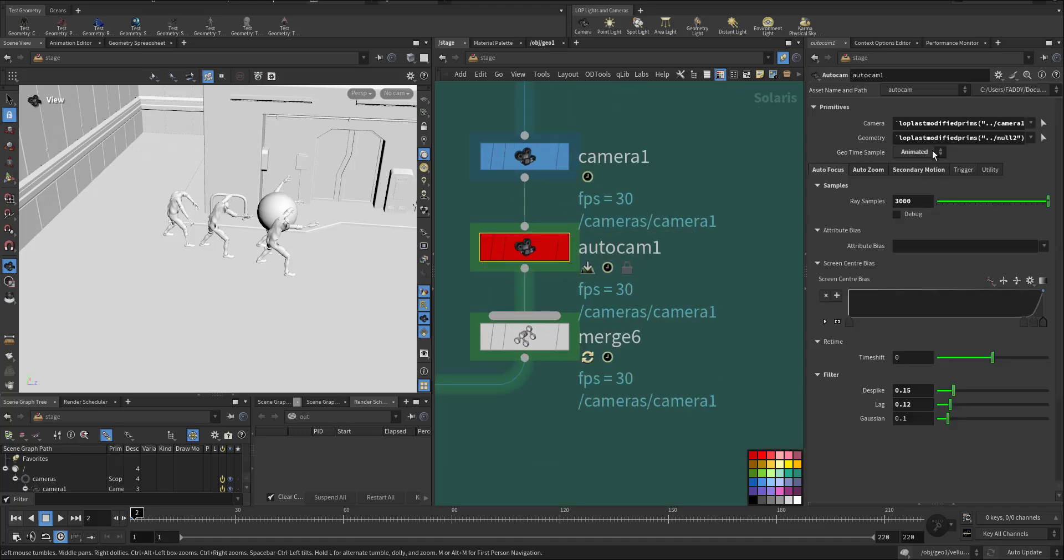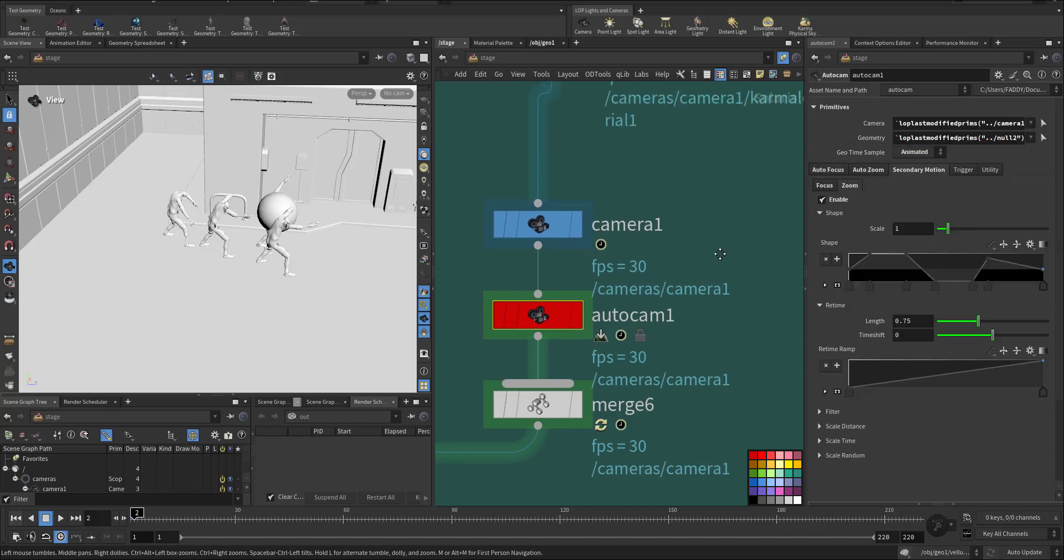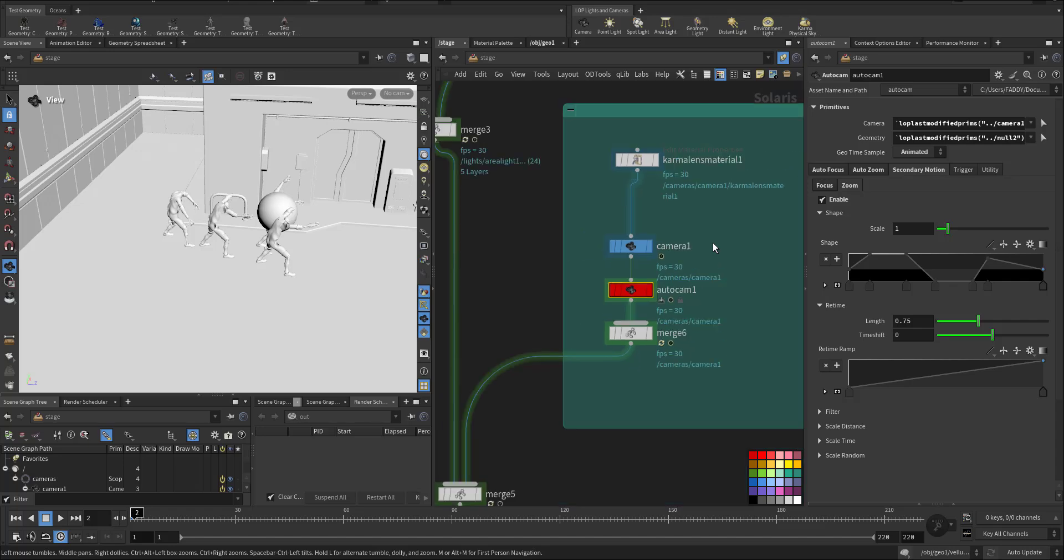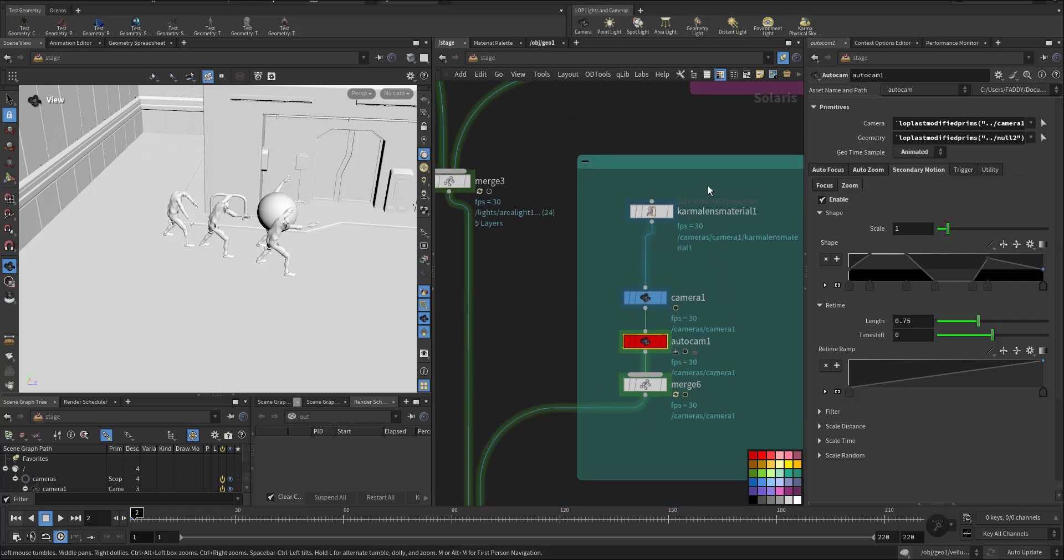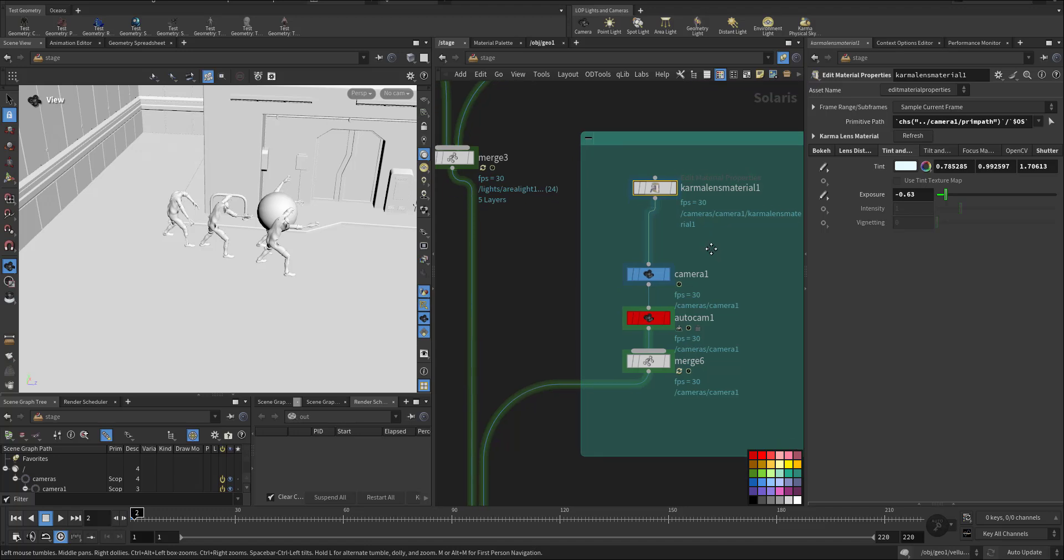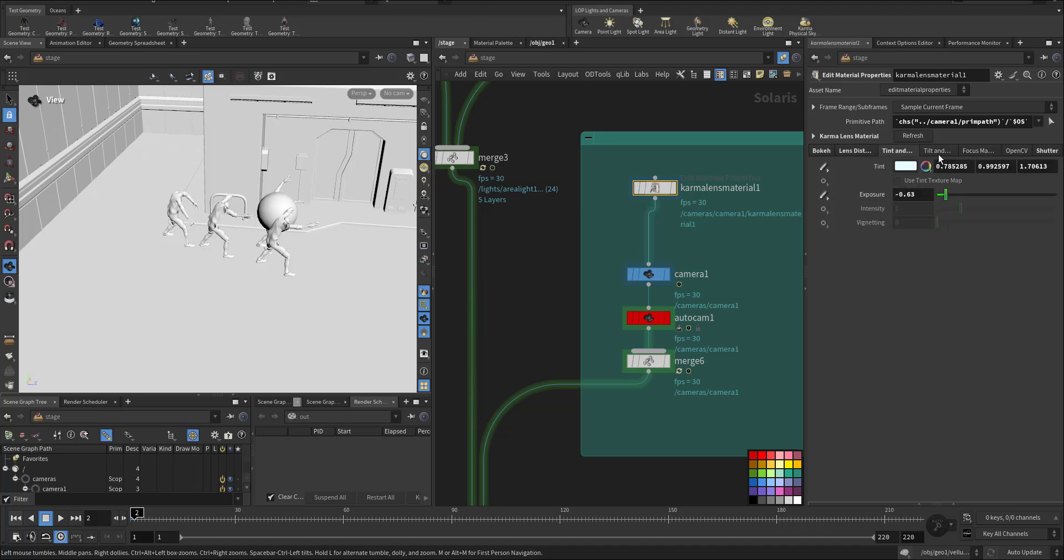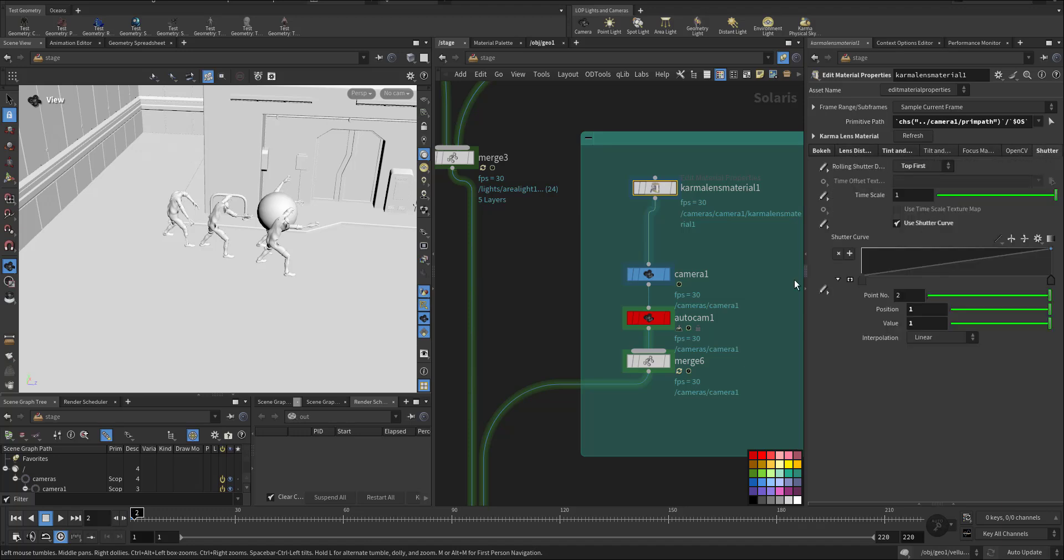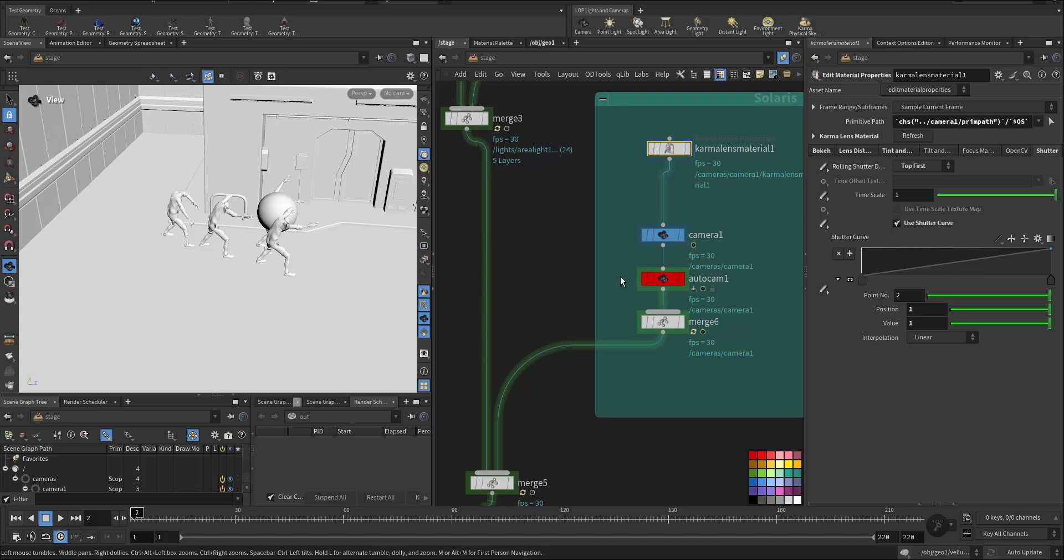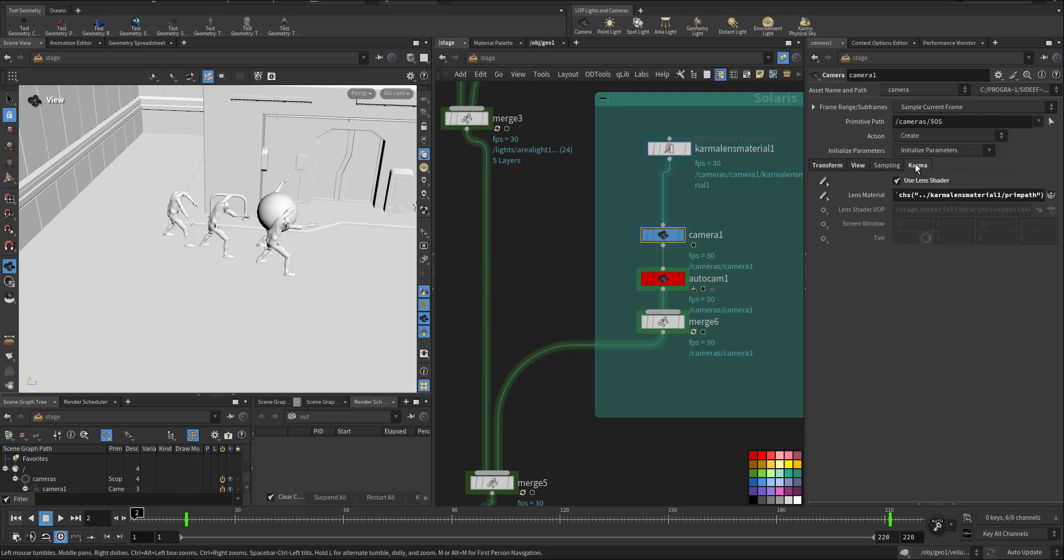So this will be used for the camera focusing which is all the way down here, the auto cam. So I choose the camera and the geometry so we have some auto focus animation and auto zooming and some secondary motion while it's moving. And I added a couple of filters for the camera like some bokeh, lens distortion, tilting and shifting, and played with the shutter.